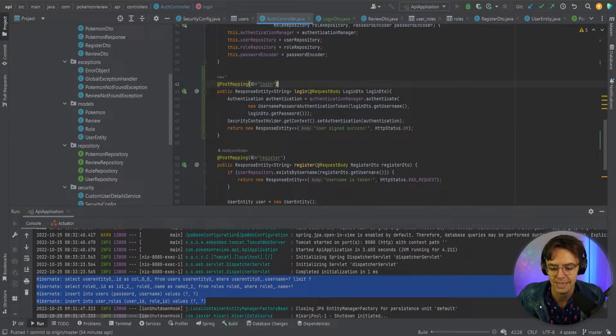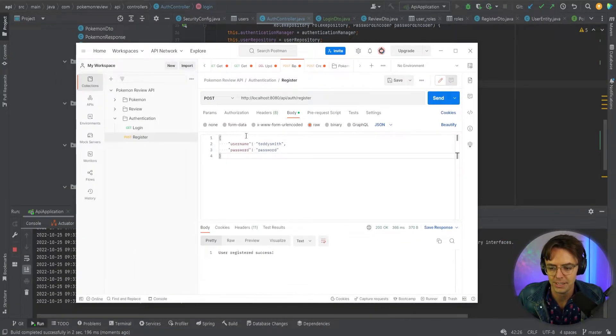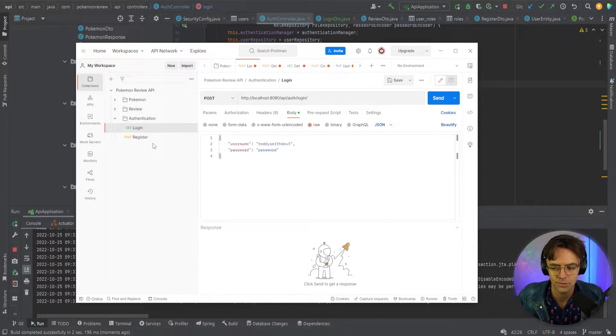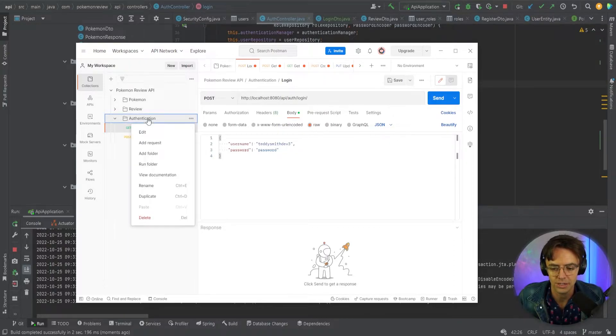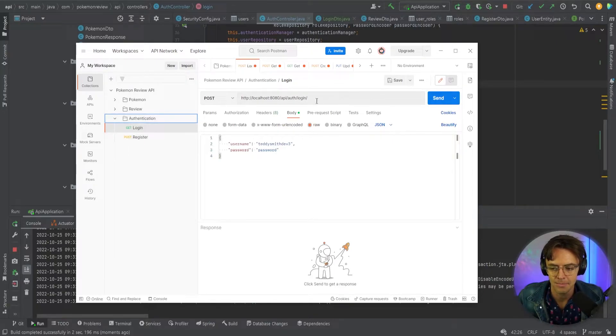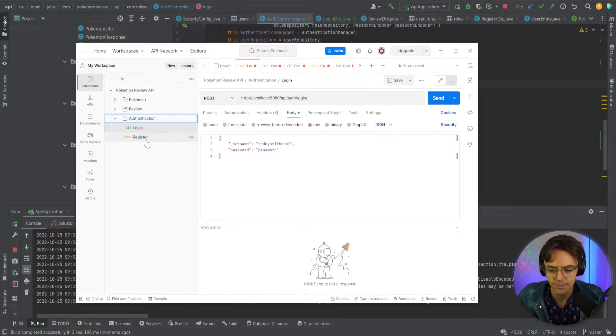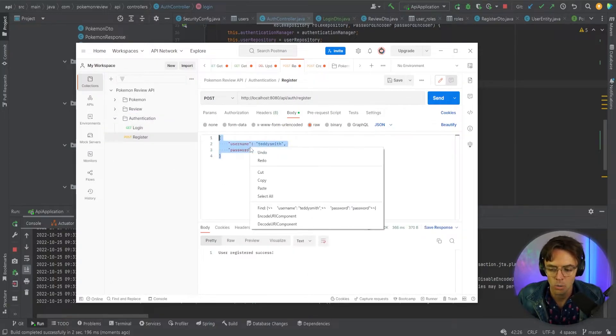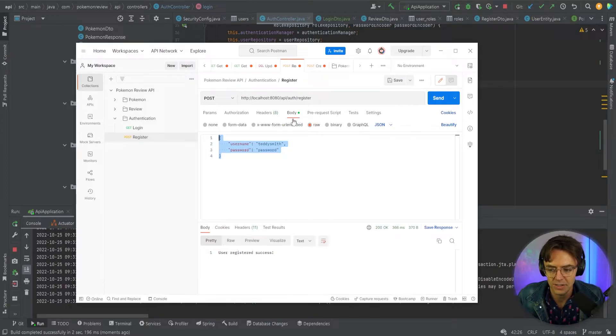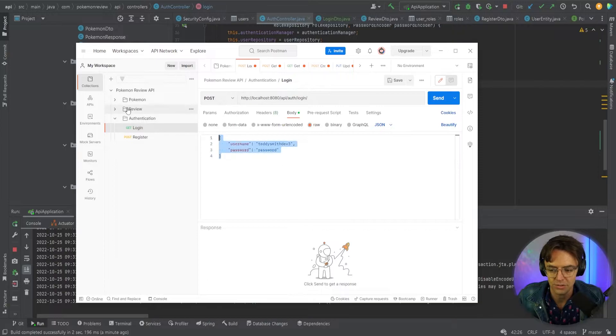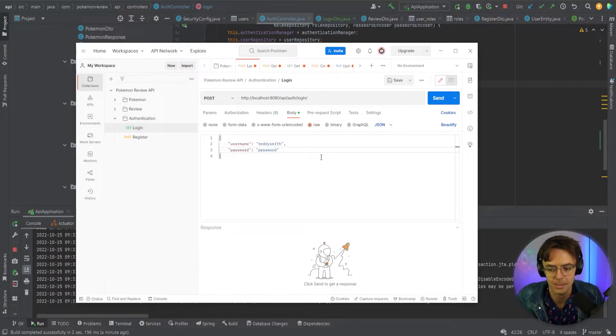I'm just going to go ahead and reload this, bring up my Postman here. I've already created a login endpoint. So what you want to do is go here, click add request or you could duplicate the request. Make sure that your endpoint is a POST and it's going to http localhost 8080 api auth login. What I'm going to do is whatever JSON that I sent up to the body to register, I am just going to copy and paste into the body for the login and send that up.